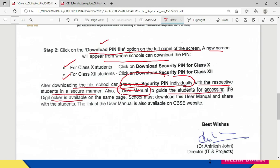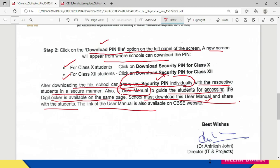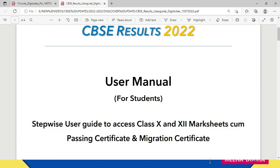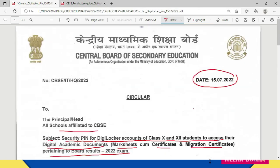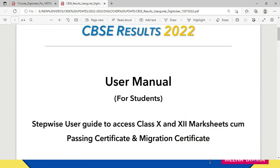CBSE has also provided a user manual to guide students for accessing DigiLocker, available on the same page. Schools must download this user manual and share it with students. So you are going to receive two things from your school: your six-digit security pin and the user manual. The link to the user manual is also available on the CBSE website, and this circular has been signed by the Director of IT and Projects, Dr. Antarik Jori.